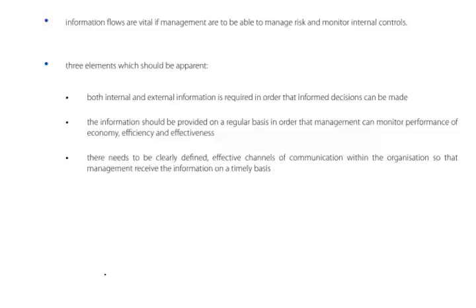So, clearly defined effective channels of communication. All information characteristics. A-A-C-C-C-C-I-O-P-R-R-R-T-U-U. I can't remember any of those. It's not really a mnemonic, is it?